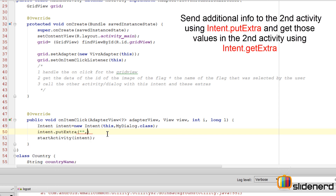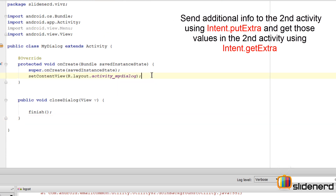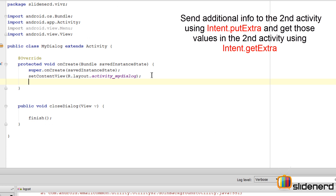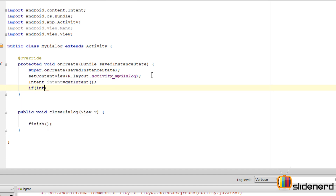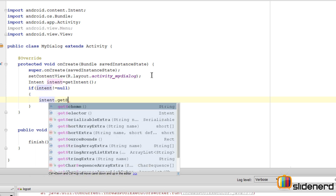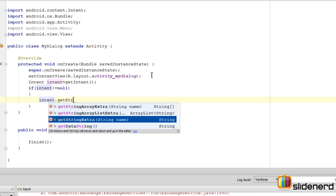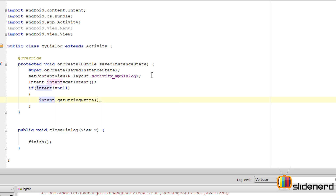We'll use intent.putExtra - you give it a key and the value you want to store. On the other end, inside MyDialog, I'll use that key and retrieve the value. For example, I'll use getIntent defensively by saying if intent does not equal null, then intent.getStringExtra with that key to retrieve the data.